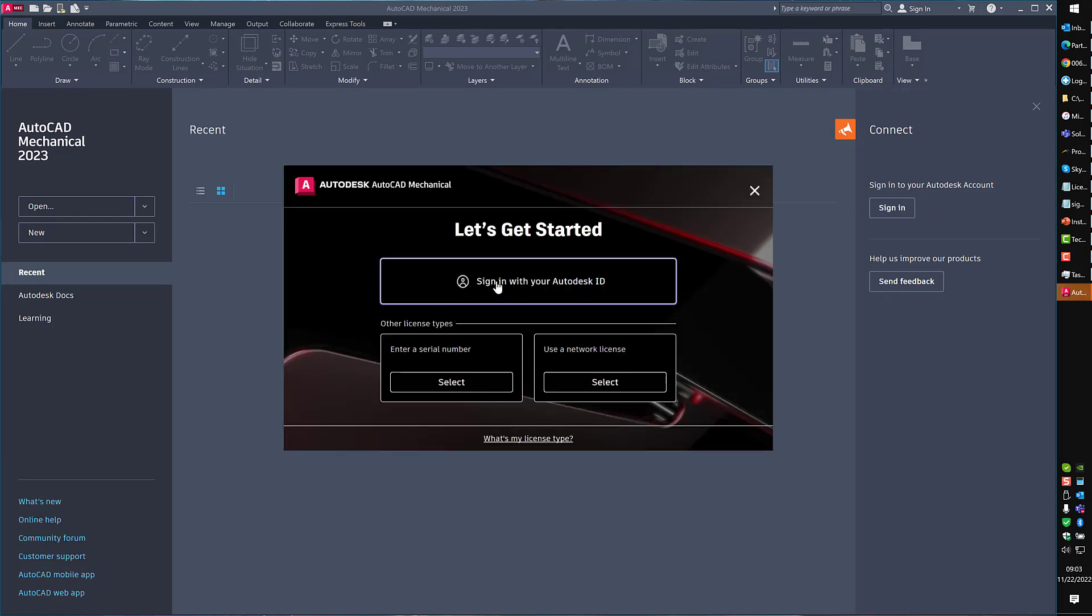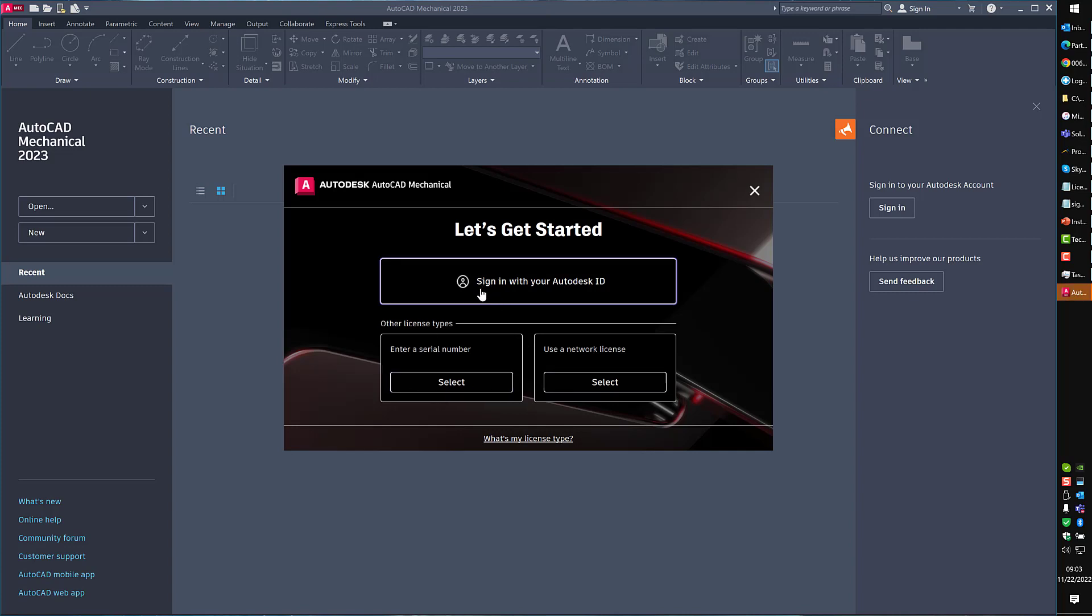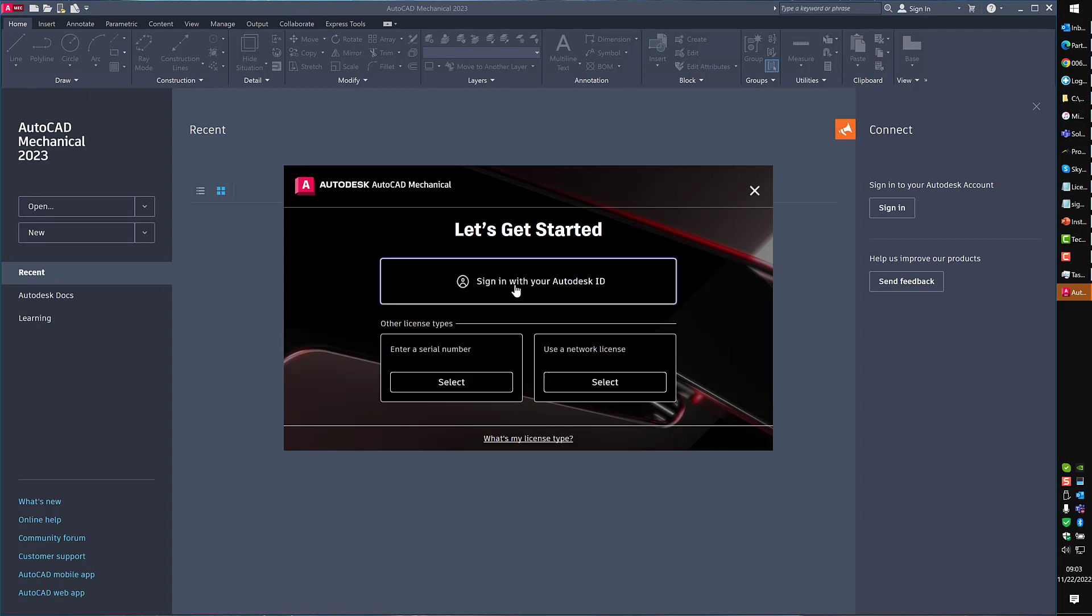Now it's going to ask us to either sign in with our Autodesk ID, enter a serial number, or use a network license. Most of us should at this point be on sign in with your Autodesk ID. This will be your email address and the password you've created with Autodesk. Serial numbers are for either perpetual licenses only, or if you have a home user license, because you're still on network license and you have home user. If you're still using network license or multi-user licenses, you would click this and point us back to the server. In my case, I'm going to sign in with my Autodesk ID.